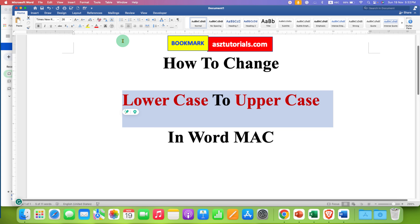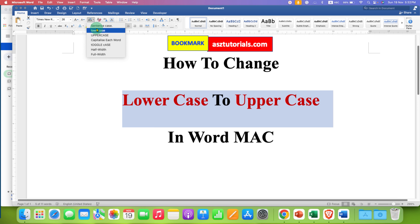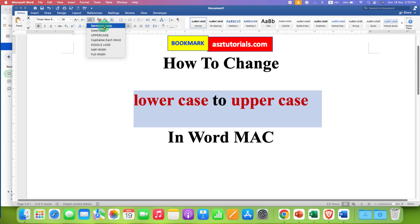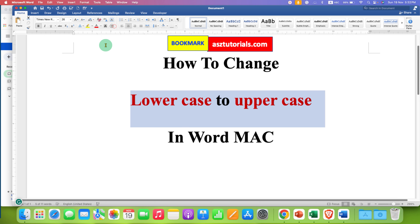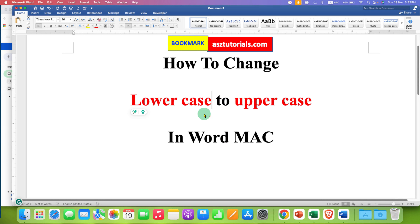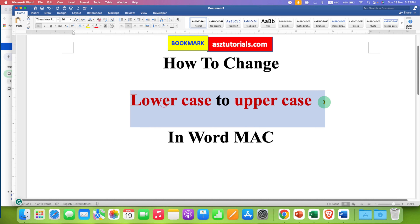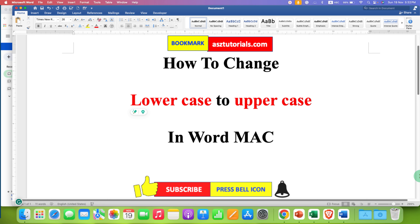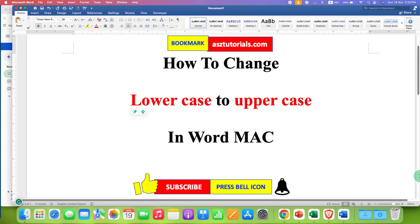You can also use the Lowercase option as well. The Sentence Case option means only the first letter will be capital and all the following letters will be smaller.